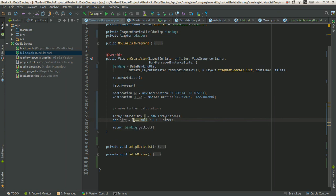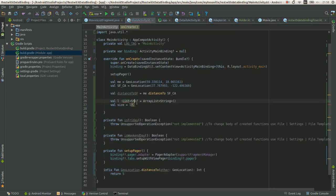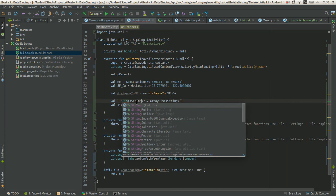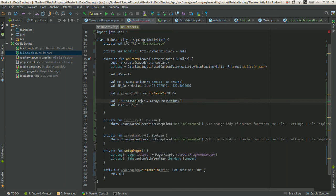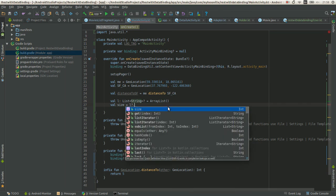But in Kotlin it's even simpler. So it's a nullable list of strings. And by using this question mark, you're not going to get a null pointer exception if the list is null.